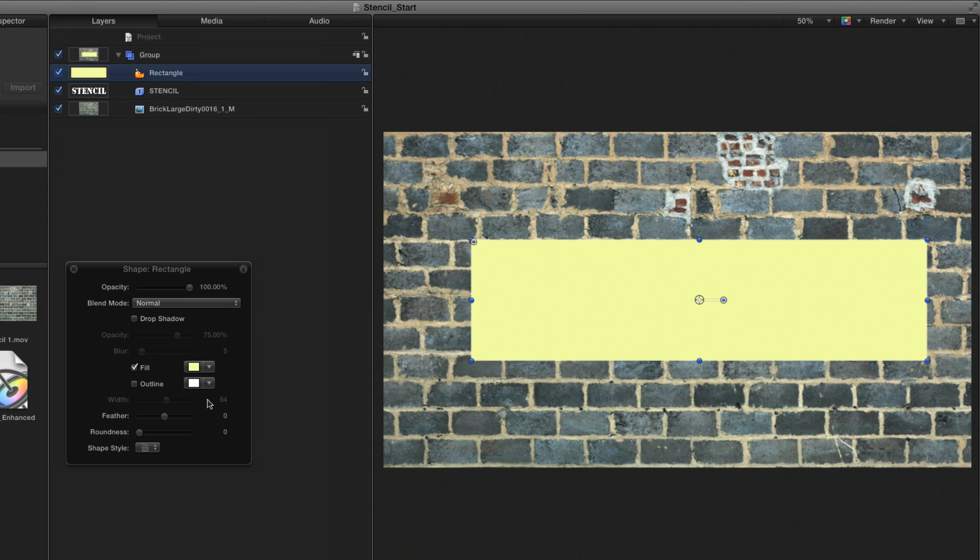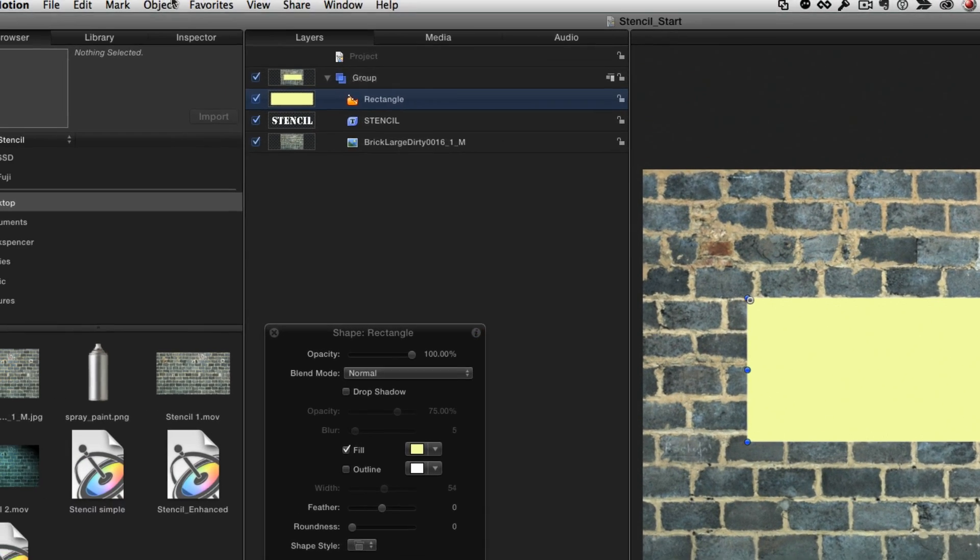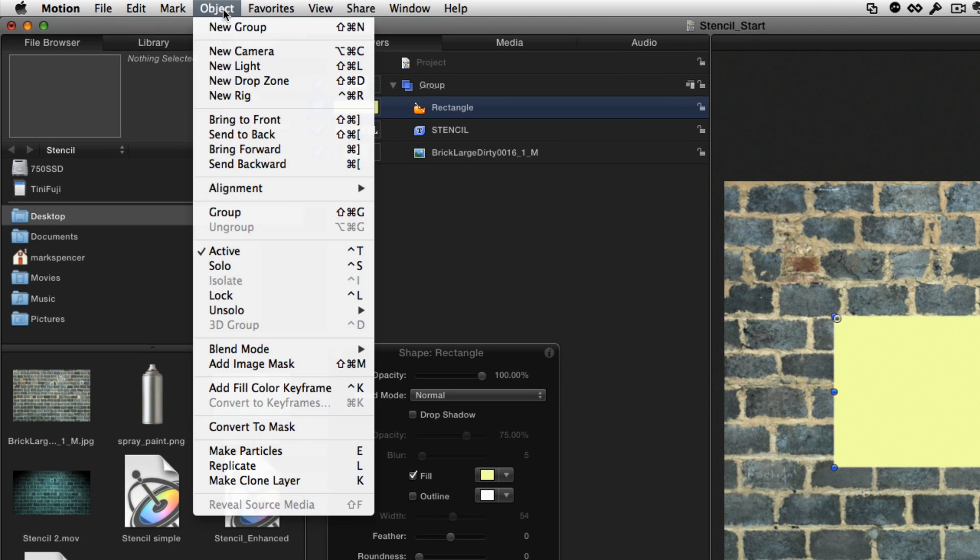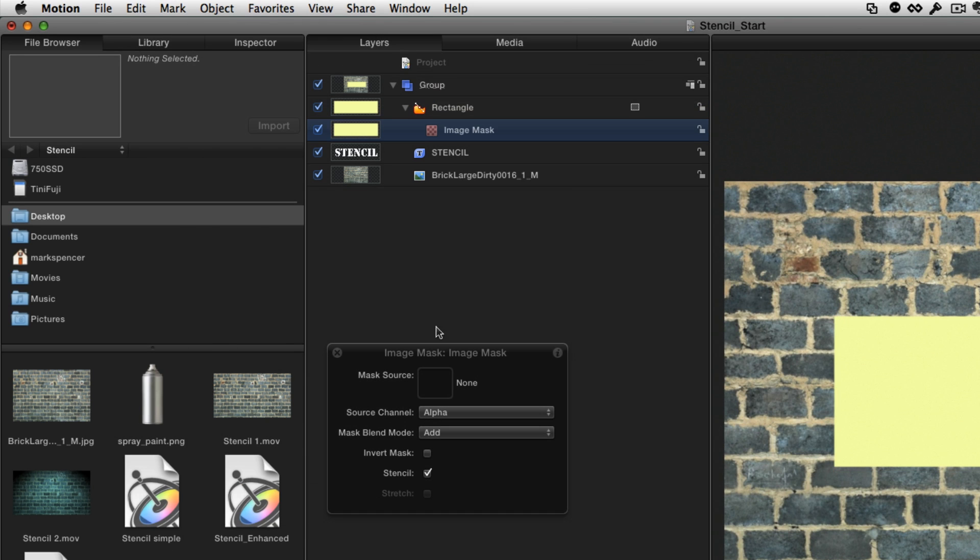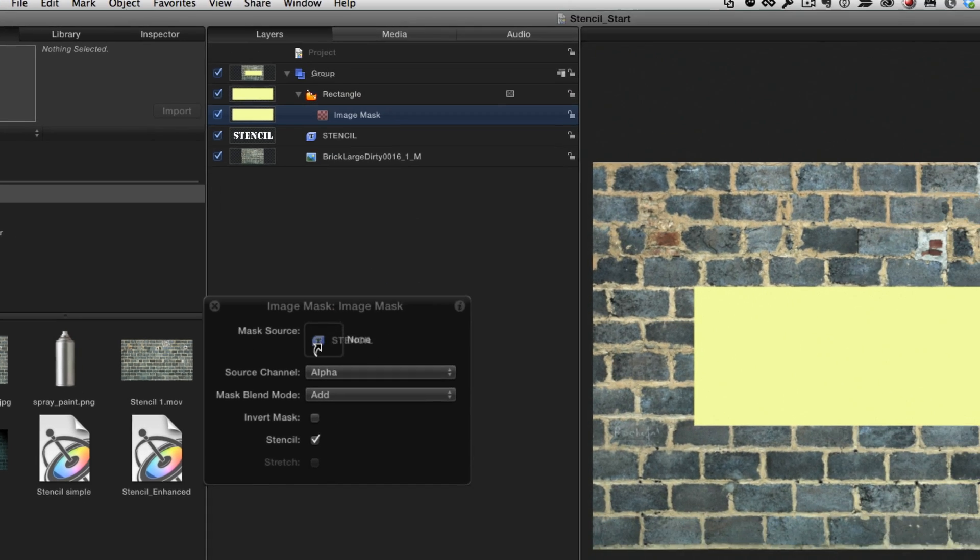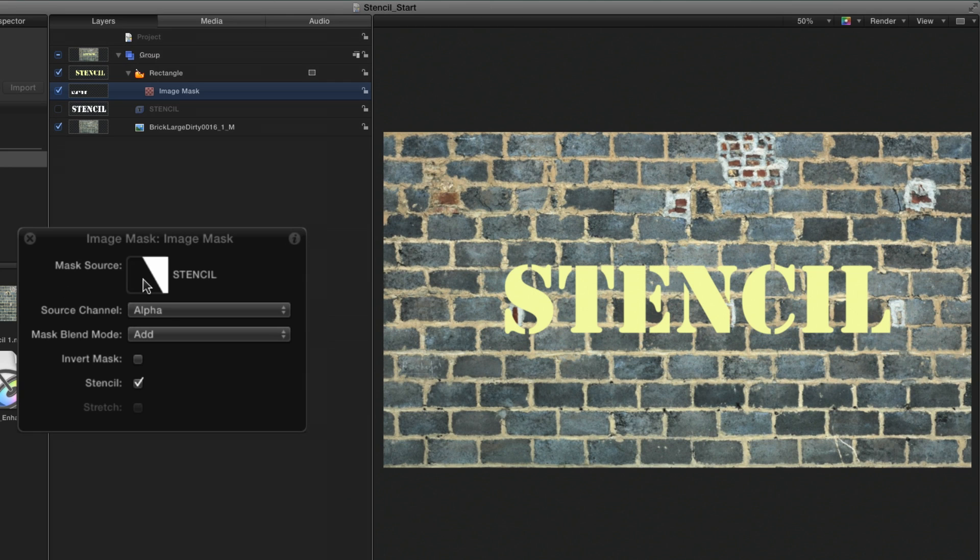To cut the letters out of the paper, I'll use the Object menu to add an image mask, drag the text to the well, and invert the mask.